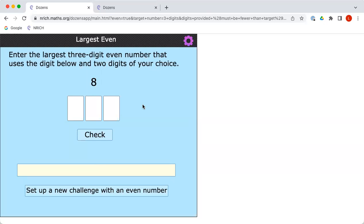I wonder if you can select a number using the computer and pop your own number with it to make the largest possible even number, whether you're choosing a two-digit, three-digit, or four-digit number. To challenge yourself even further, you might be interested to know that we have another interactivity called dozens.